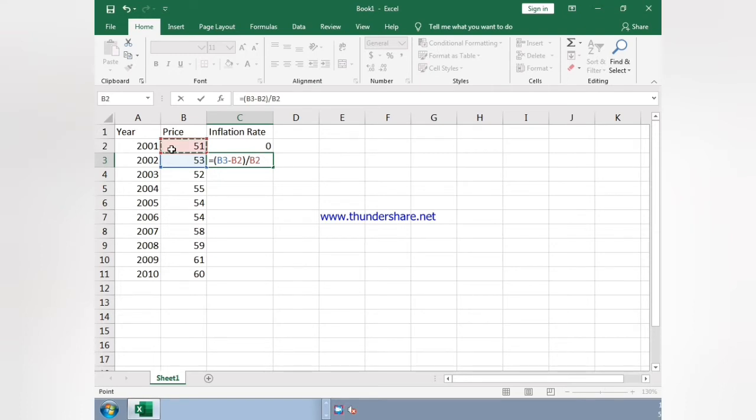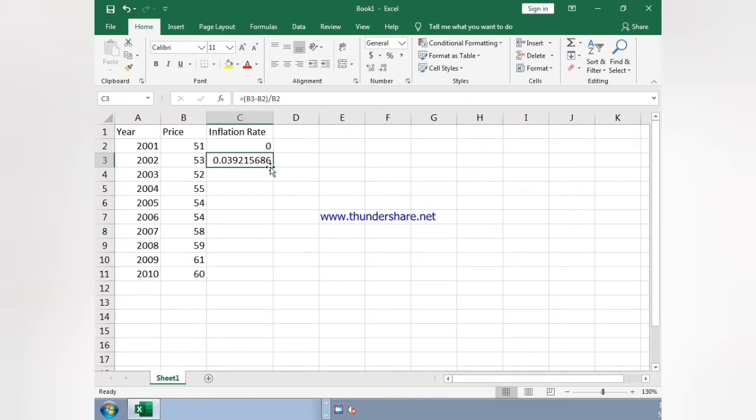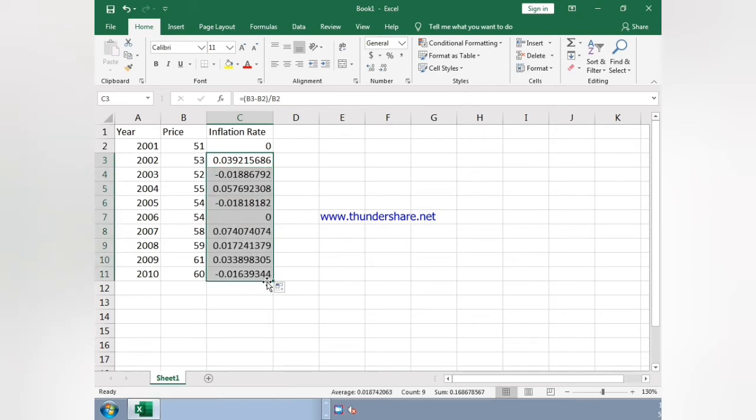Now just enter. You can see the value. Just drag it down. You can see all the values.